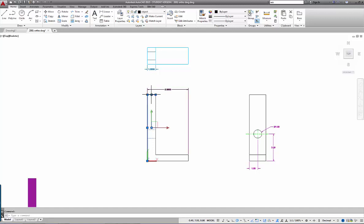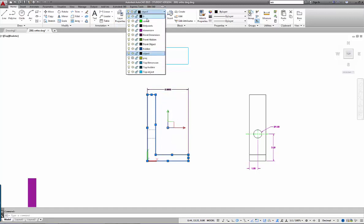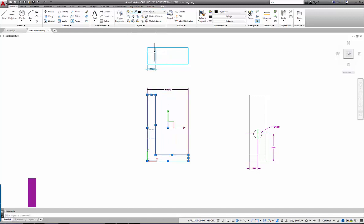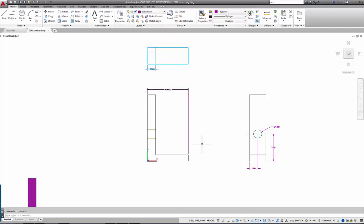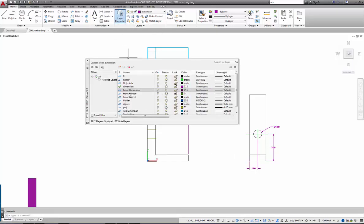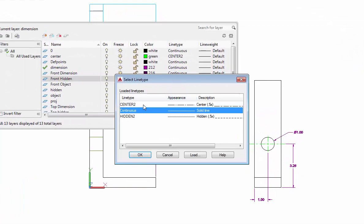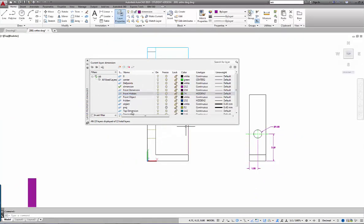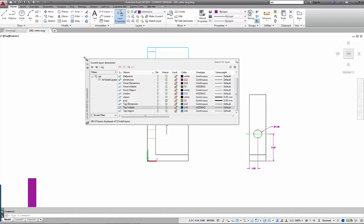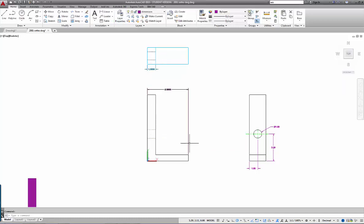I'll do the same for the front view — picking all the object lines that make up the front object. I individually selected them so I wouldn't accidentally select the hidden lines or dimensions. The remaining lines I'll put on Front Hidden. You can see the color has changed but the hidden lines aren't showing yet. To fix that, in Layer Properties I change Front Hidden and Top Hidden from Continuous to Hidden 2. Now both show up correctly with hidden lines.